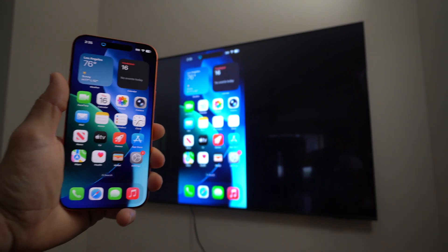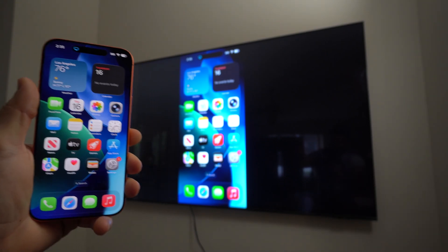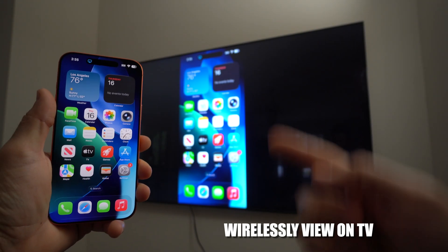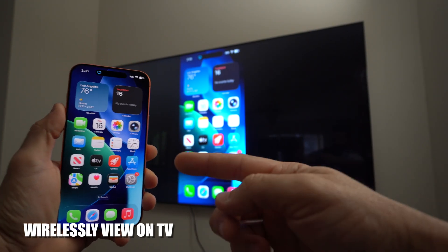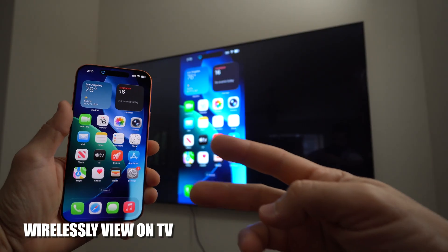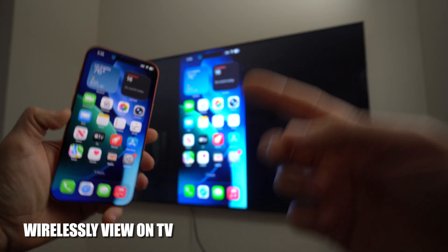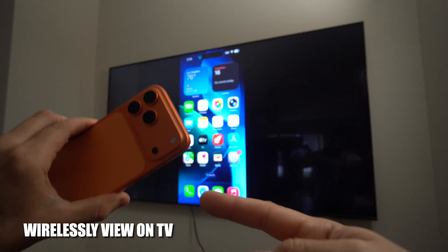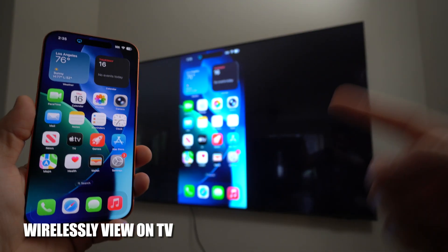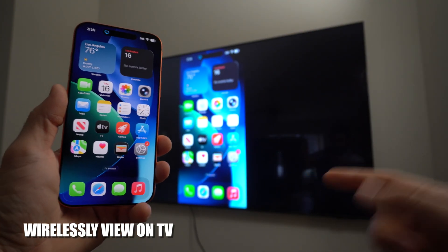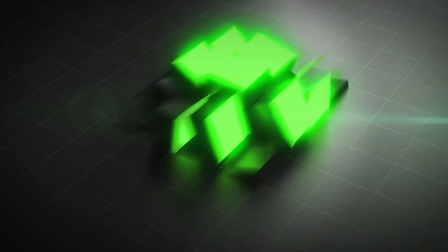What's up? In this video I'm going to show you how you can easily connect and view your Apple iPhone 17 Pro on your TV wirelessly. Let's go!